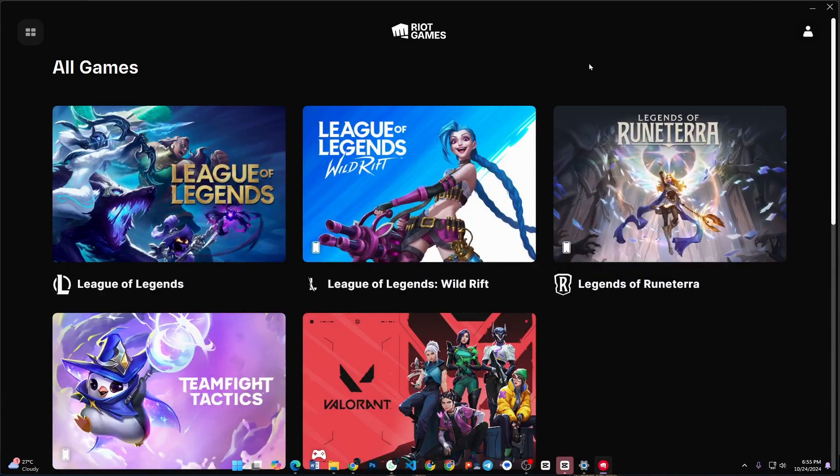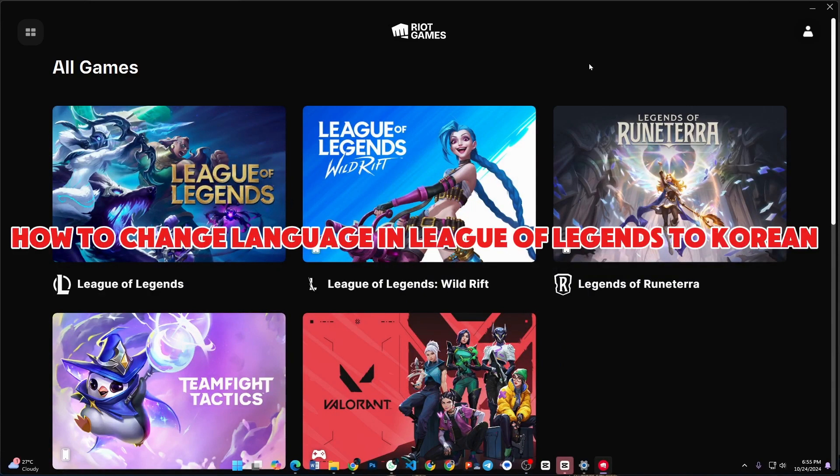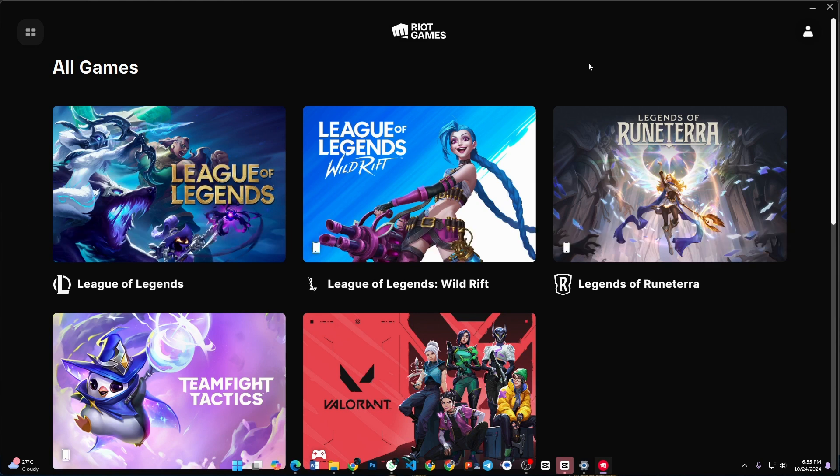Hey everyone, today I will show you how to change the language in League of Legends to Korean. First of all,